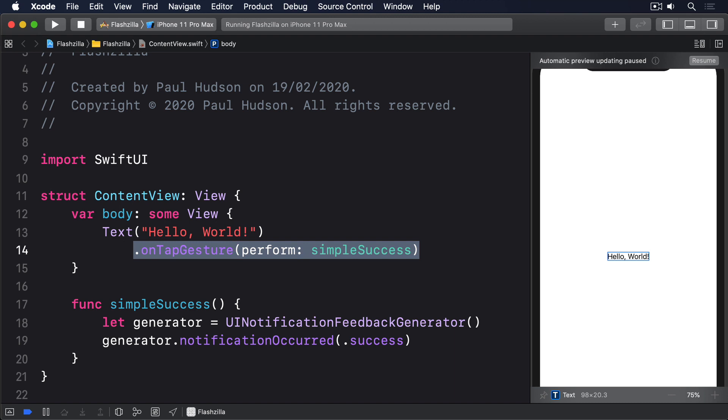For more advanced haptics, Apple provides us with a whole framework called Core Haptics. This thing feels like a real labor of love by the Apple team behind it. I think it was one of the real hidden gems in iOS 13. Certainly, I pounced on it as soon as I saw the release notes.